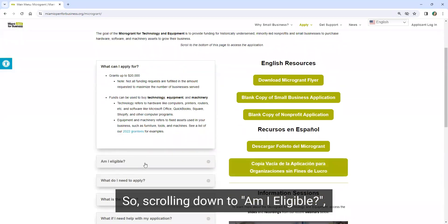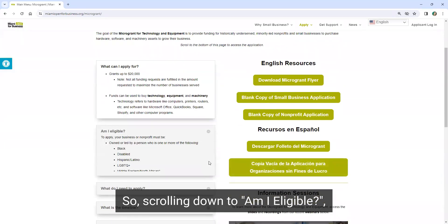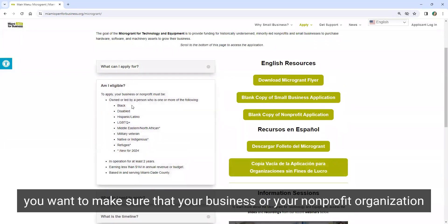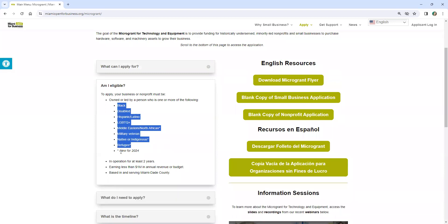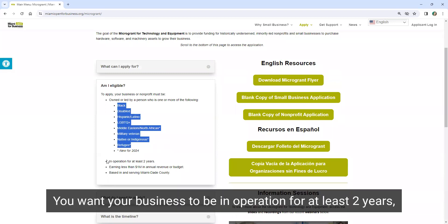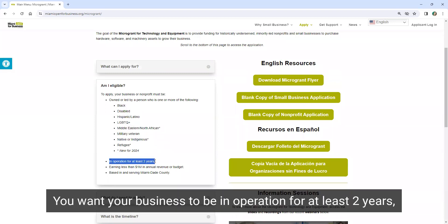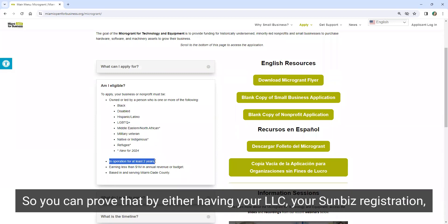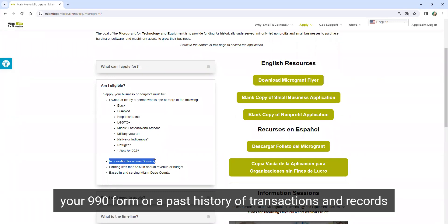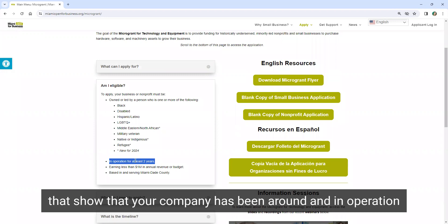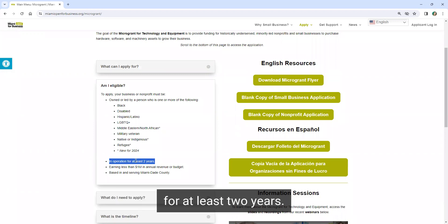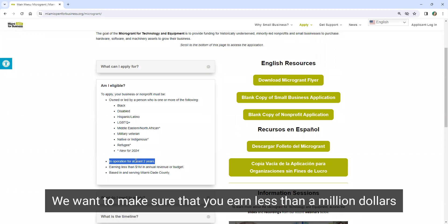So scrolling down to am I eligible, you want to make sure that your business or your nonprofit organization is led by somebody from one of the following backgrounds. You want your business to be in operation for at least two years. You can prove that by either having your LLC, your SunBiz registration, your 990 form, or a past history of transactions and records that show that your company has been around and in operation for at least two years.